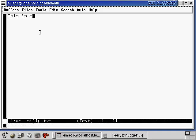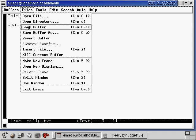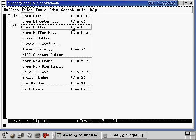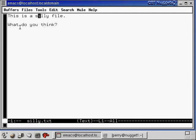Now if we want to save this file, we can go under Files and go to Save Buffer — and that's going to save this file as silly.txt. Also notice the shortcut Control-X, Control-S. I'll click on Save Buffer and now you can see down here it says 'wrote slash home slash Perry slash hold silly.txt.' So now we've created this file and it's saved. That's the basics of the Emacs editor. You can always move around with the arrow keys to move back and forth, up and down. You can also click with your mouse to go to various places in here to delete, edit, and add stuff to the file.